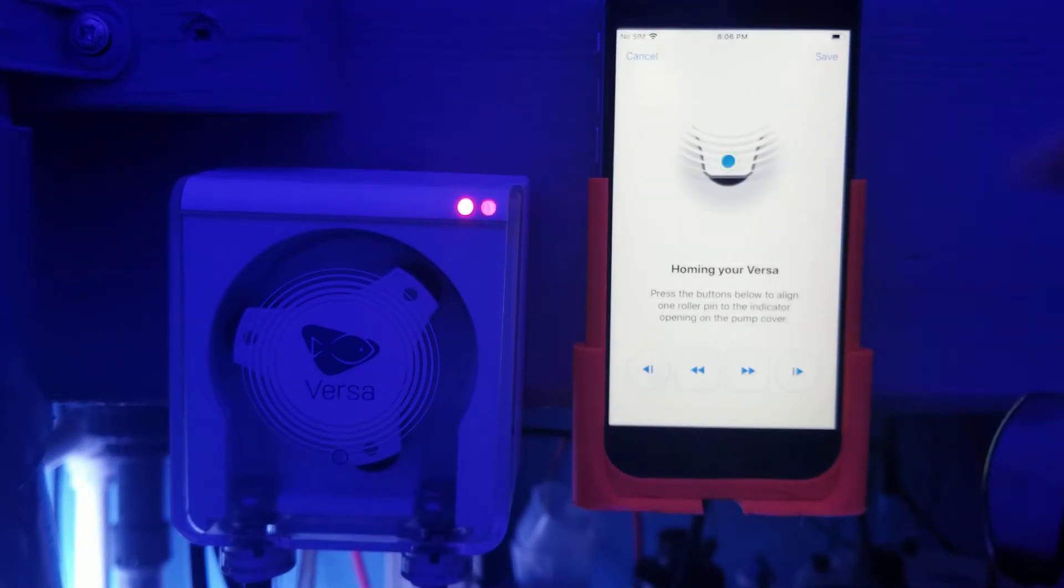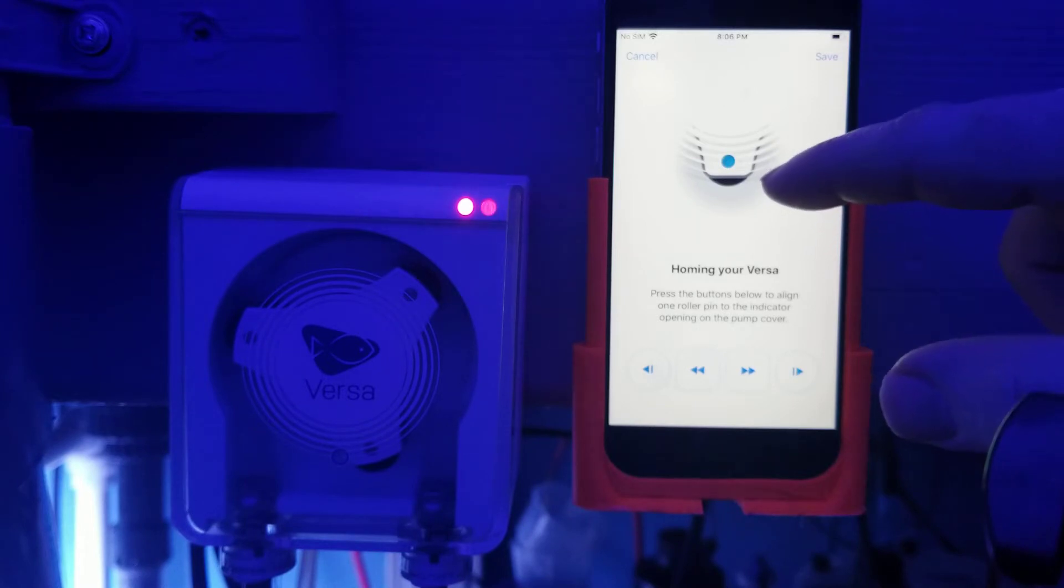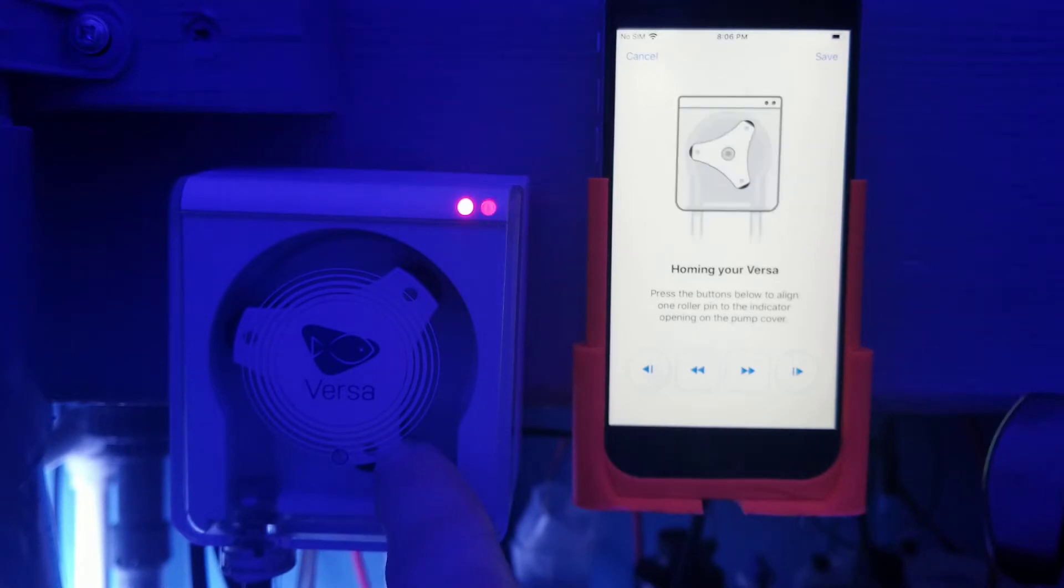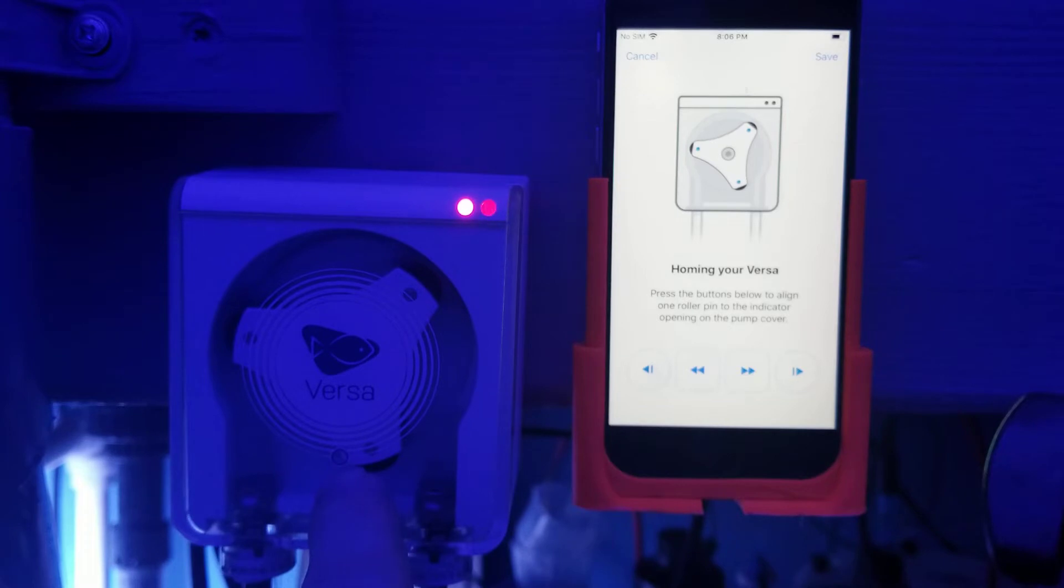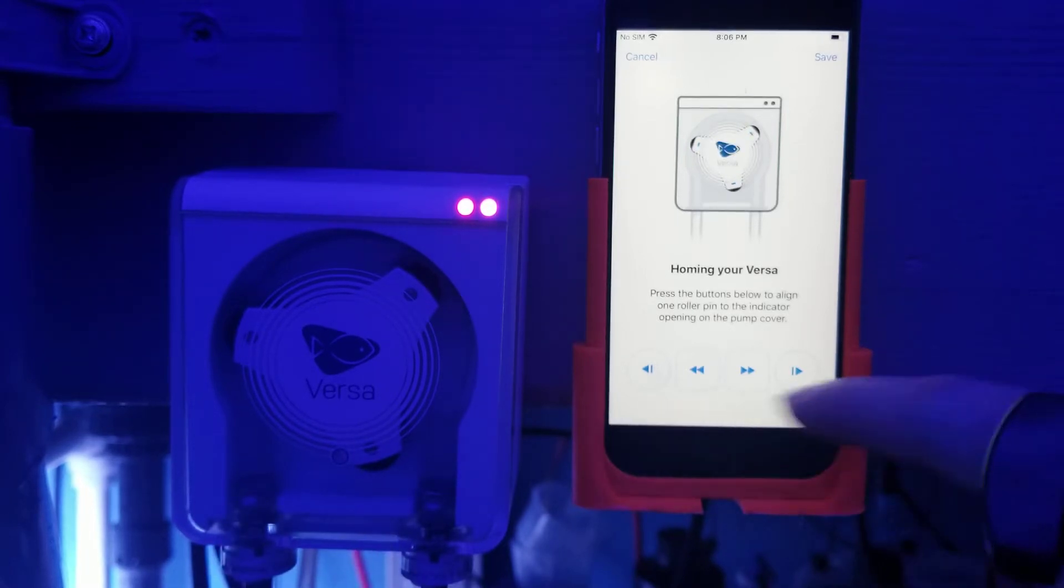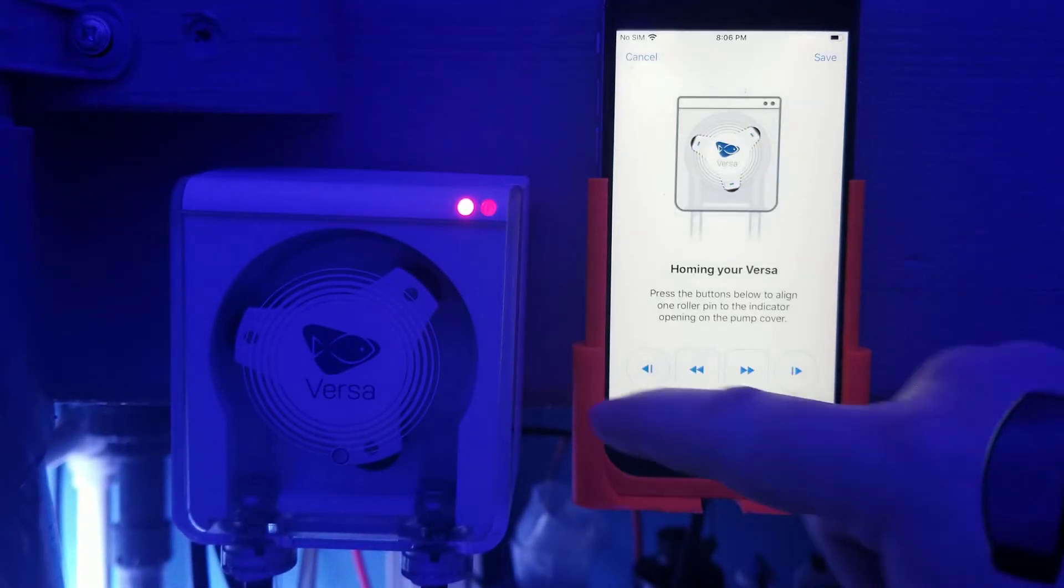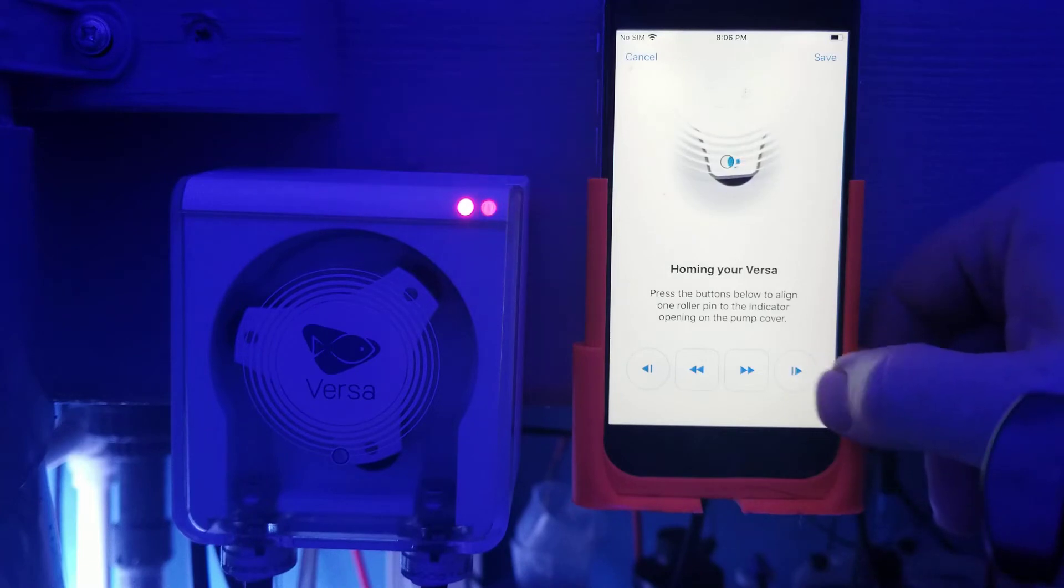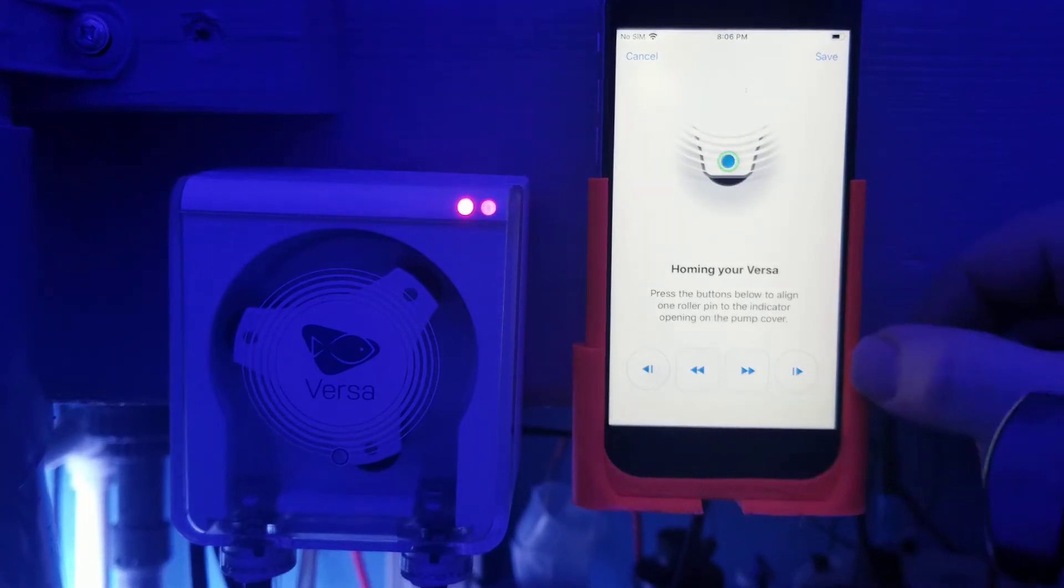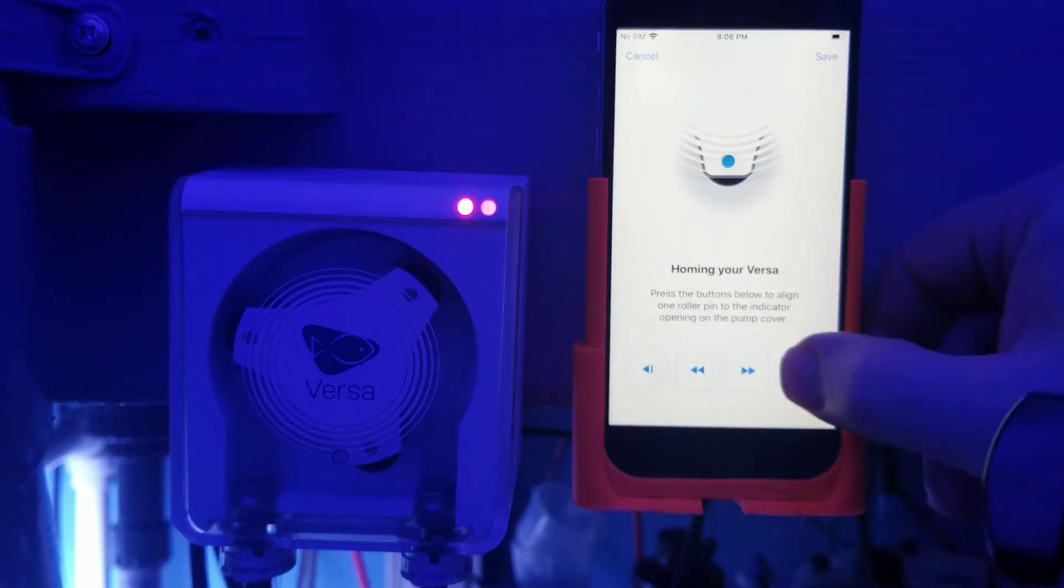Now if you notice the animation there, it's basically telling you what you need to do. You're taking the rotor and you're going to line it up with a circle that's painted on this plastic cover. And by doing or by touching one of these four buttons you're going to be able to do it. The two outer ones are going to move it rather quickly.